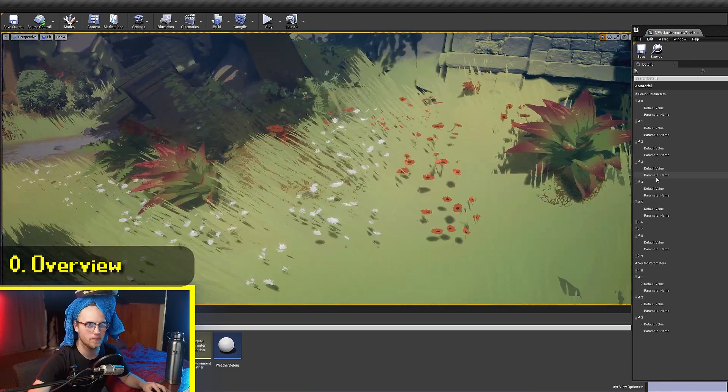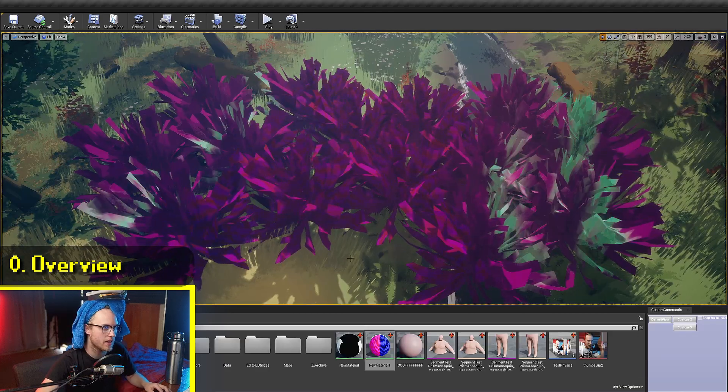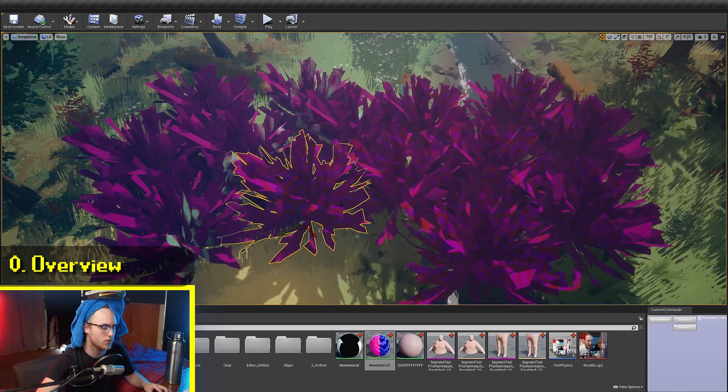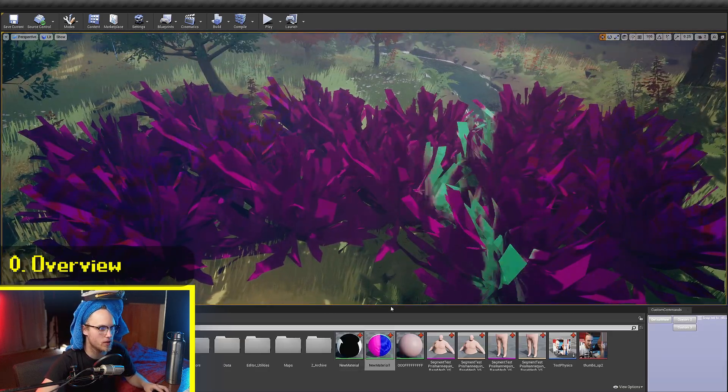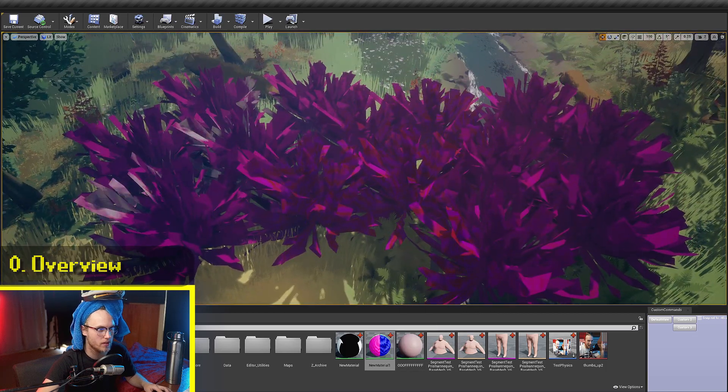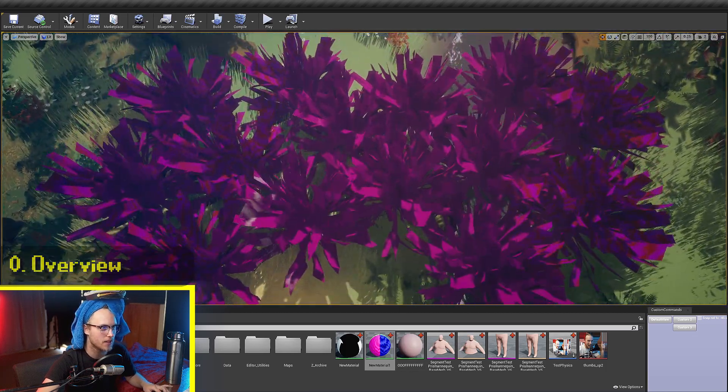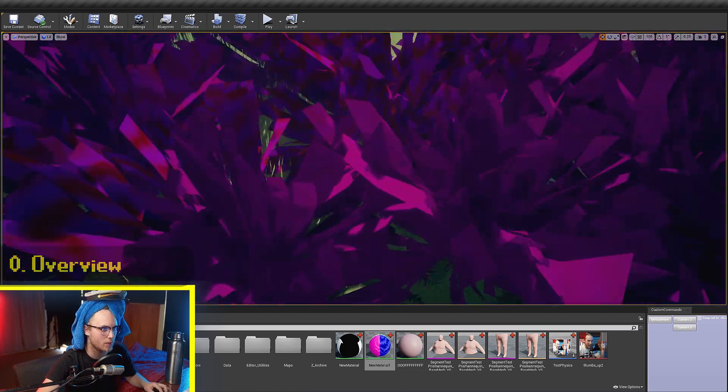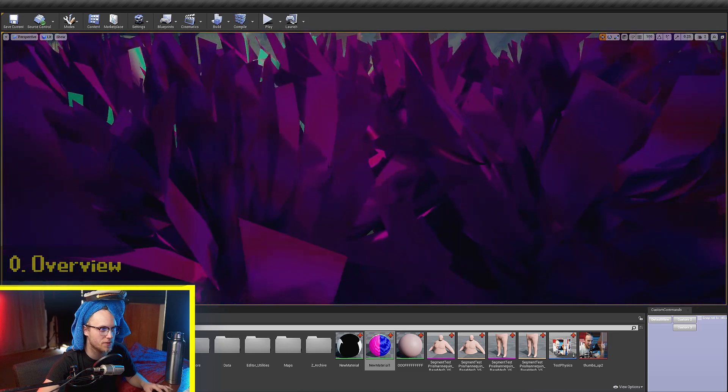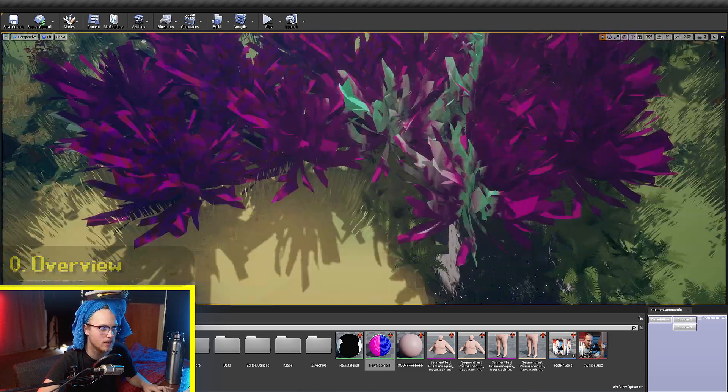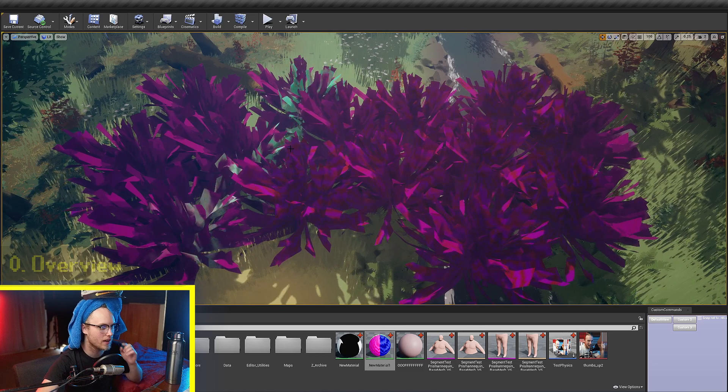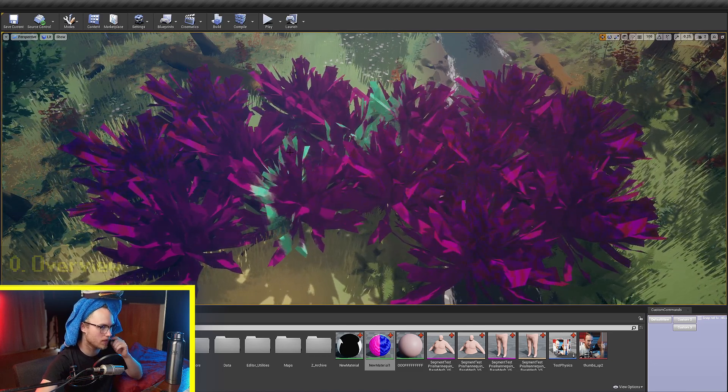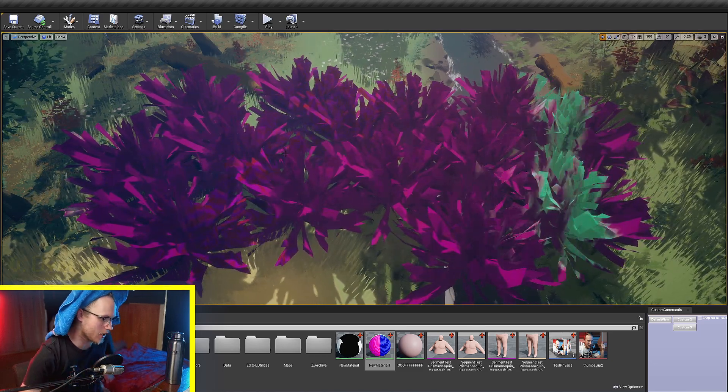I've set up a few bushes with a new material on it. This is what we're going to be kind of dissecting. You can see this is the output of the world position offset as color. And you can kind of see some pretty trippy patterns going on.